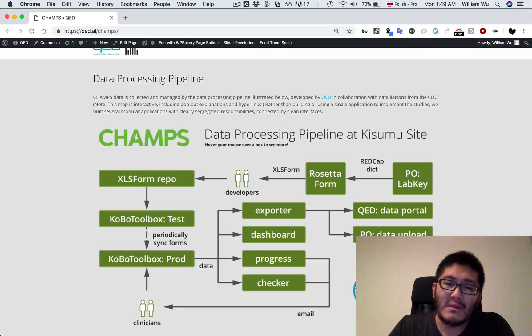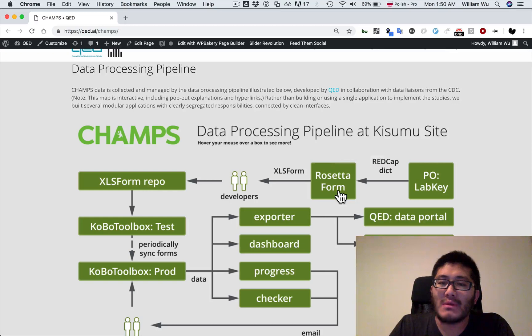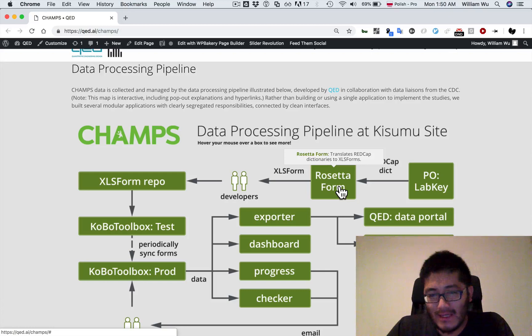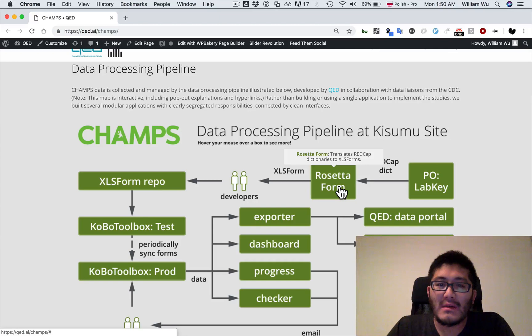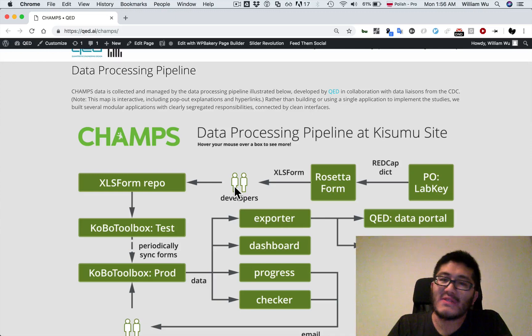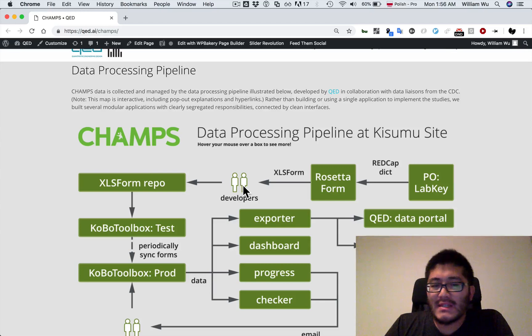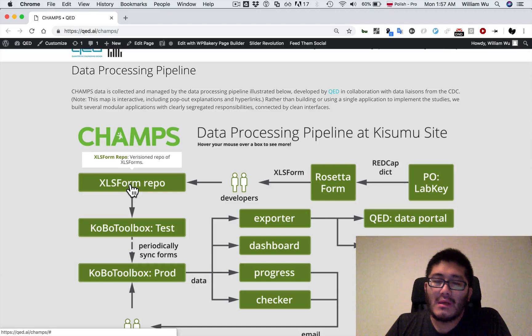First, we have REDCap dictionaries hosted by the PO on a LabKey site. Those REDCap dictionaries get sent to an app we built called Rosetta Form, which translates them into another format called XLS Form — an Excel spreadsheet that can encode any ODK or open data kit based form. These XLS forms are then sent to analysts and developers who work with data liaisons to make modifications so they can support both CHAMPS and KMS simultaneously, and incorporate local modifications necessary at the Kenya site. The XLS forms are stored in a repository using the same tools software developers use, such as Git and Jarrett for code review.